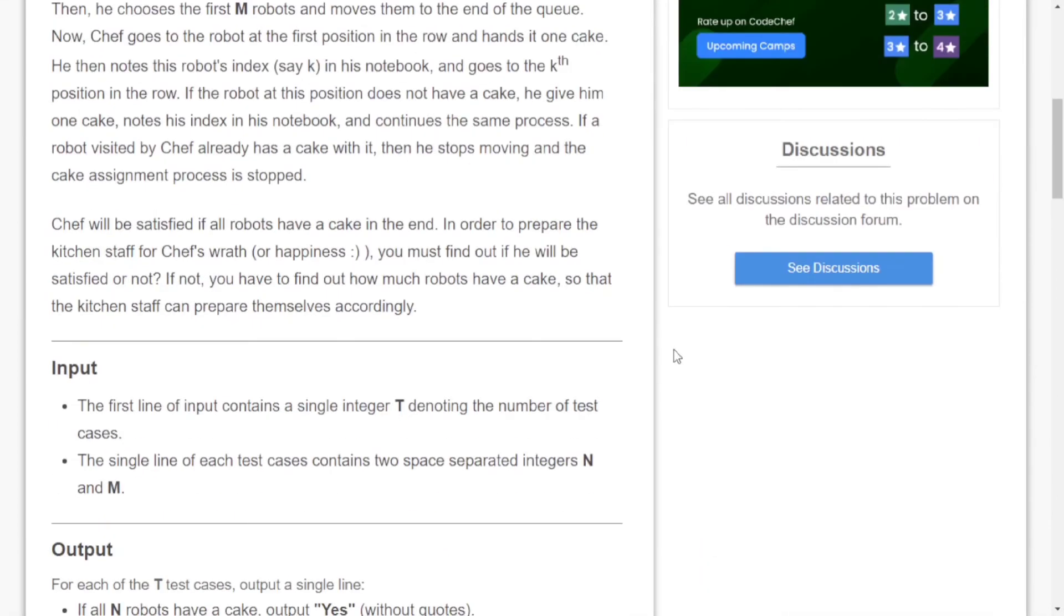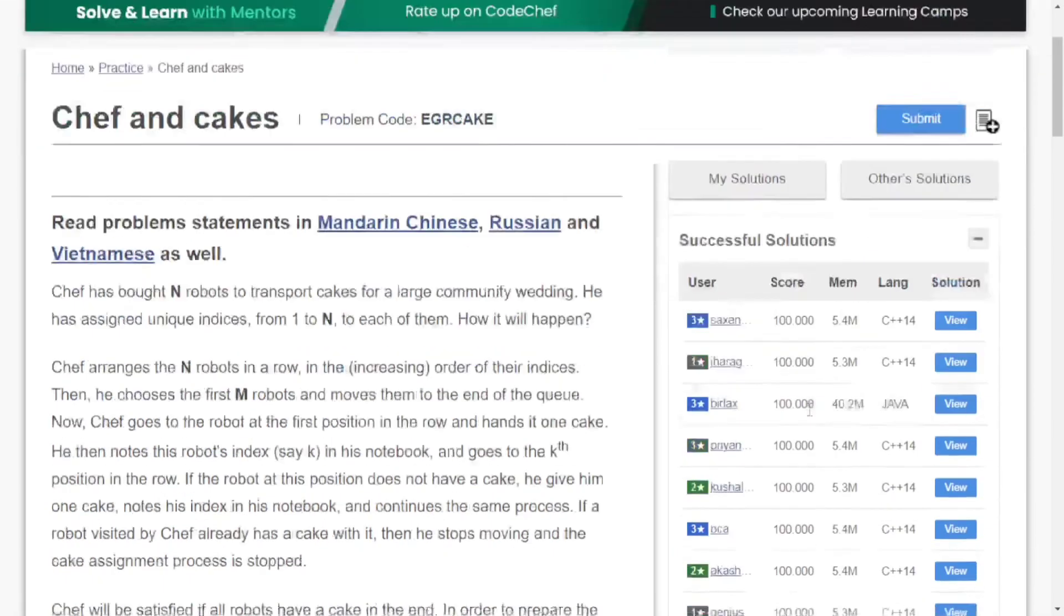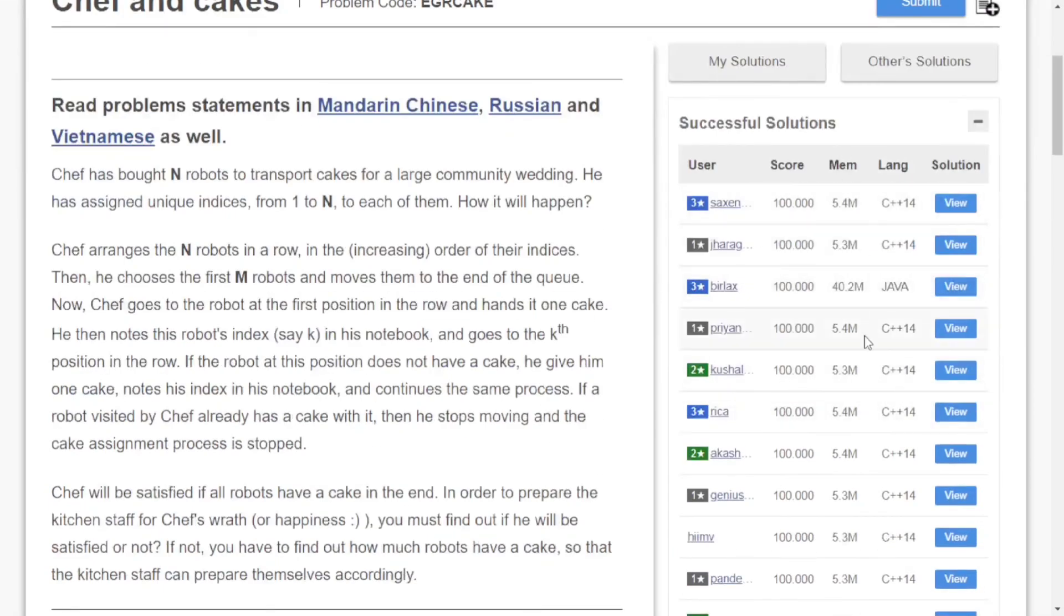You can also check the discussion section for problem-related discussions. If you have doubts, you can check other solutions or your past solutions.